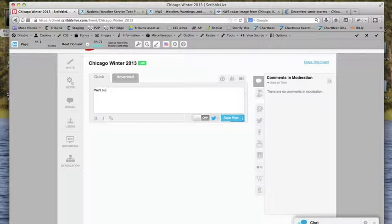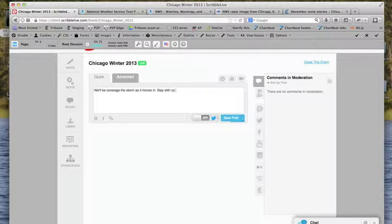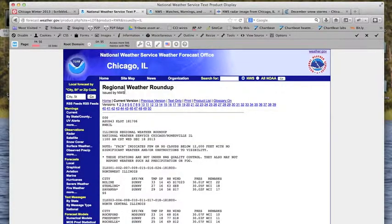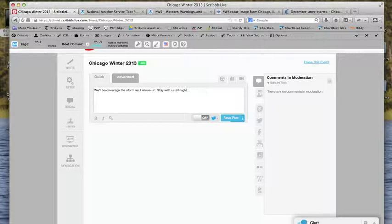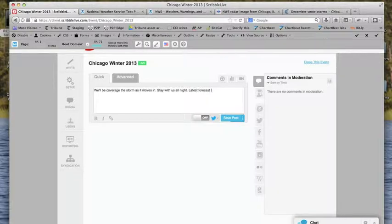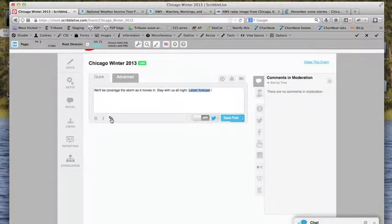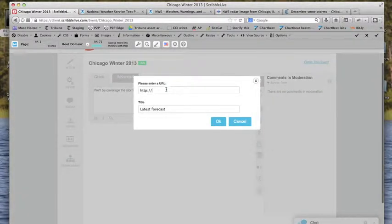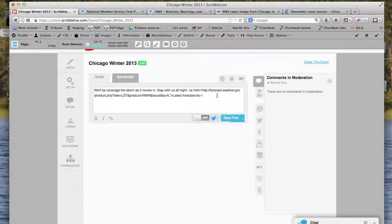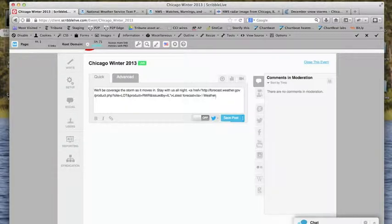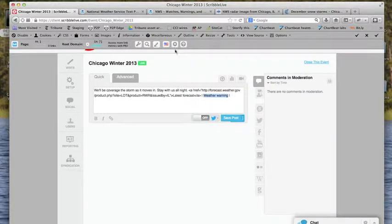So the first thing we're going to do is create a quick post detailing what we're doing. We'll be covering the storm. I'm going to give people a little sense of what's going to be here and why they should be following. I'm going to do a few quick pieces here, a few quick links to build some value into this post. I'm going to be sticking at the top here. Now I'm just using the quick tab here to post this.